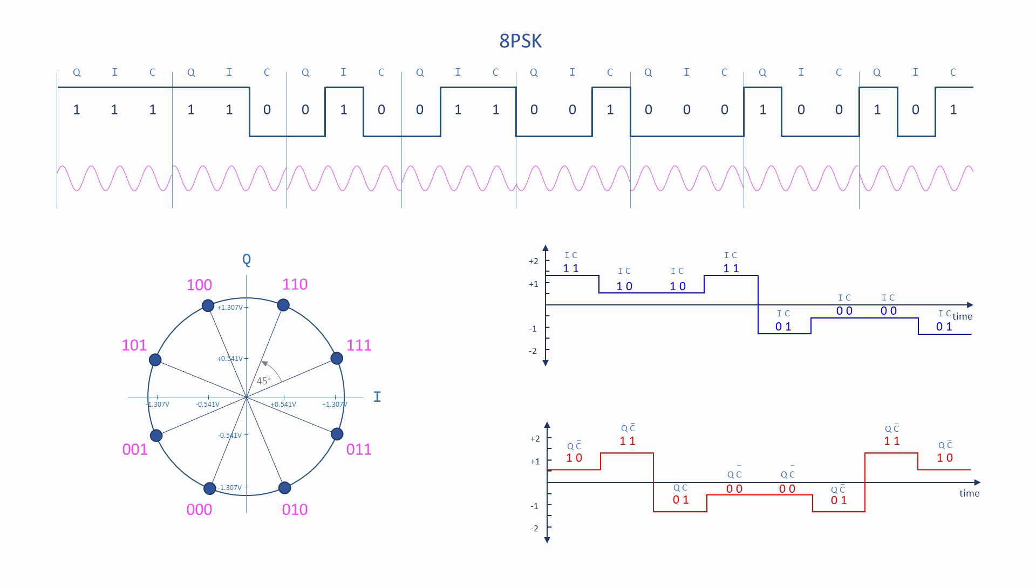Theoretically, the symbol rate can be scaled up even further using the same principle as 8PSK. For example, 4 bits per symbol could be encoded using one of 16 possible waveforms, namely 16PSK. Or 5 bits per symbol would allow for 32PSK. In practice, wireless applications rarely go beyond 8PSK. The bit error rate for higher order PSK simply isn't practical.